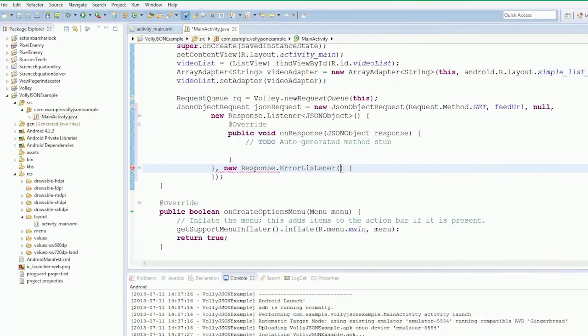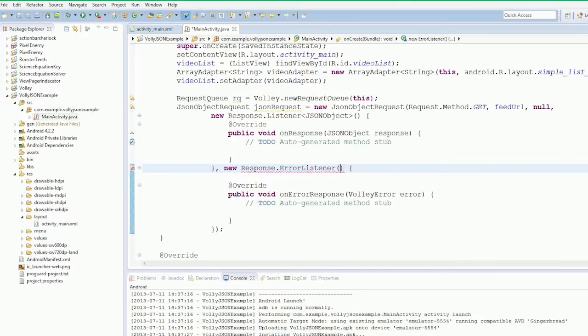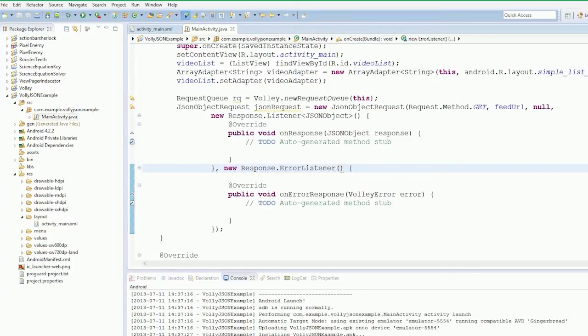And then new Response.ErrorListener and then add our unimplemented methods. If you've done JavaScript before, passing functions to functions to functions tends to be quite common. This here, we're passing our methods in here.